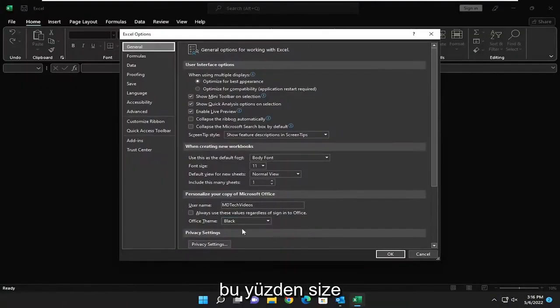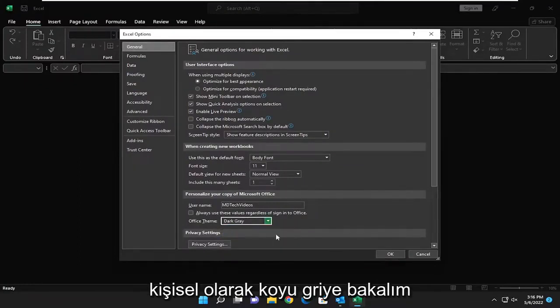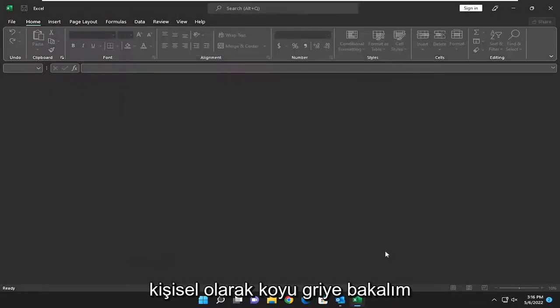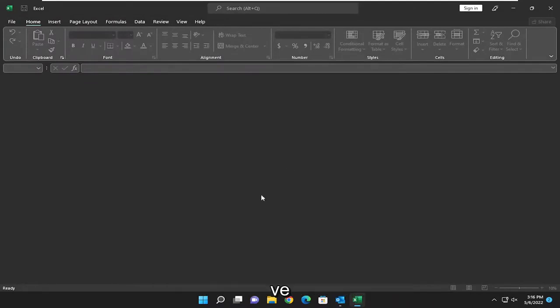So I just showed you what black looked like. Let's look at dark gray. I personally prefer dark gray, but to each their own.